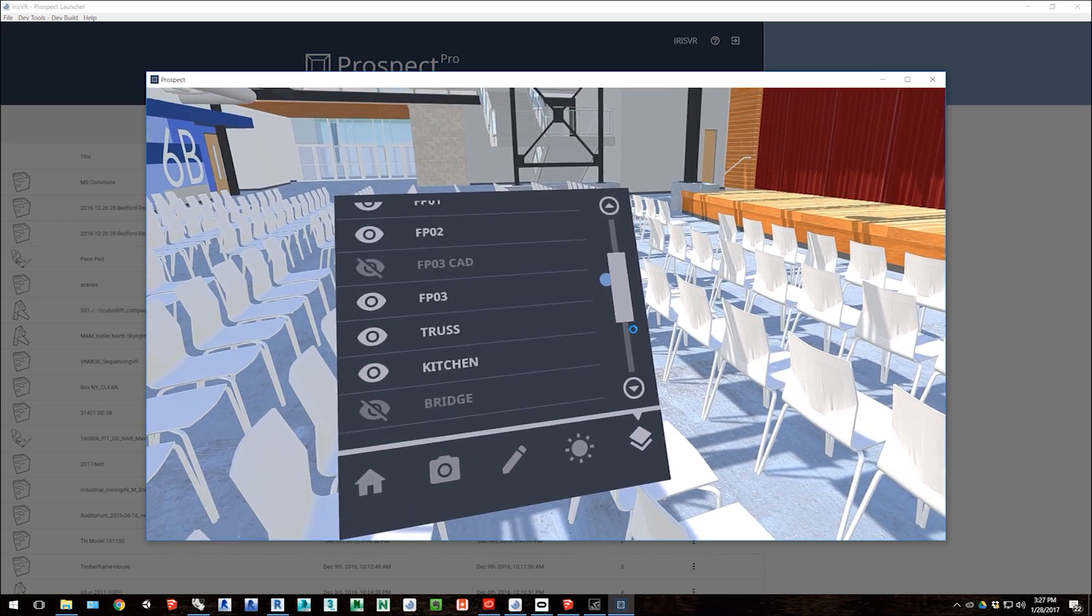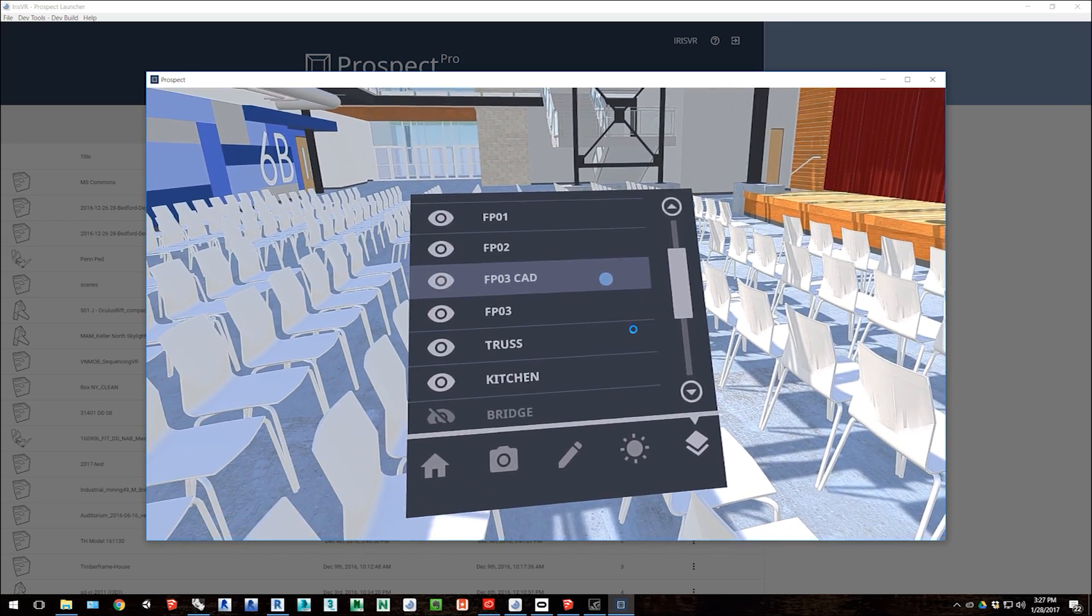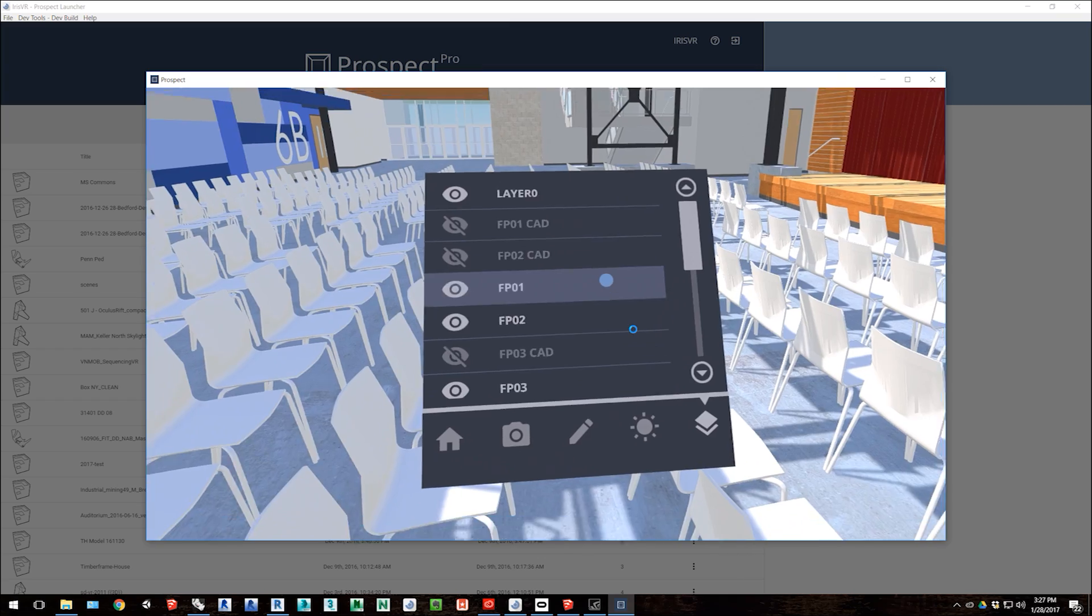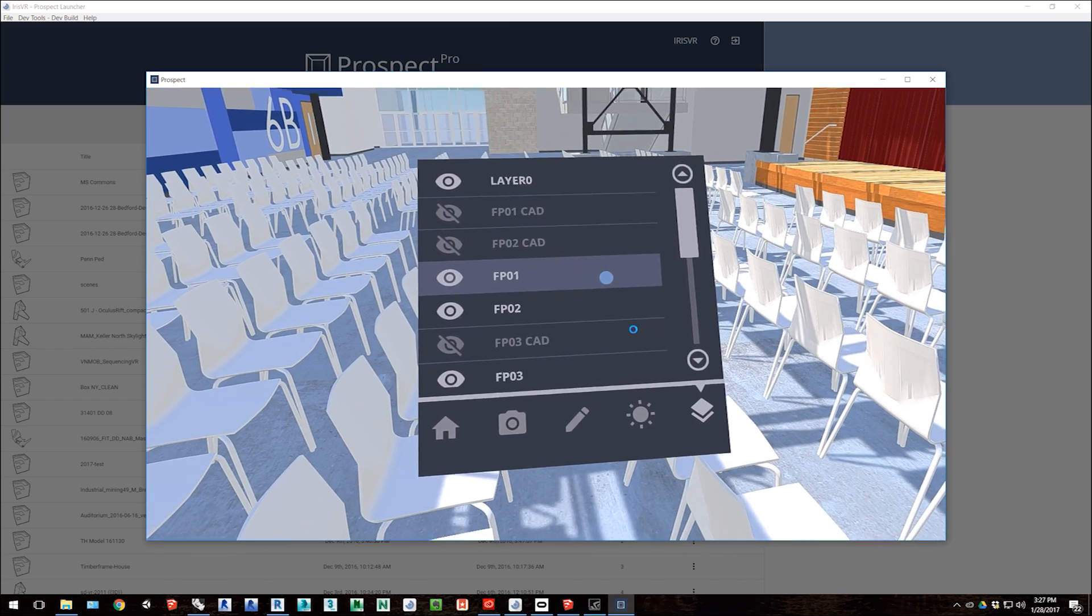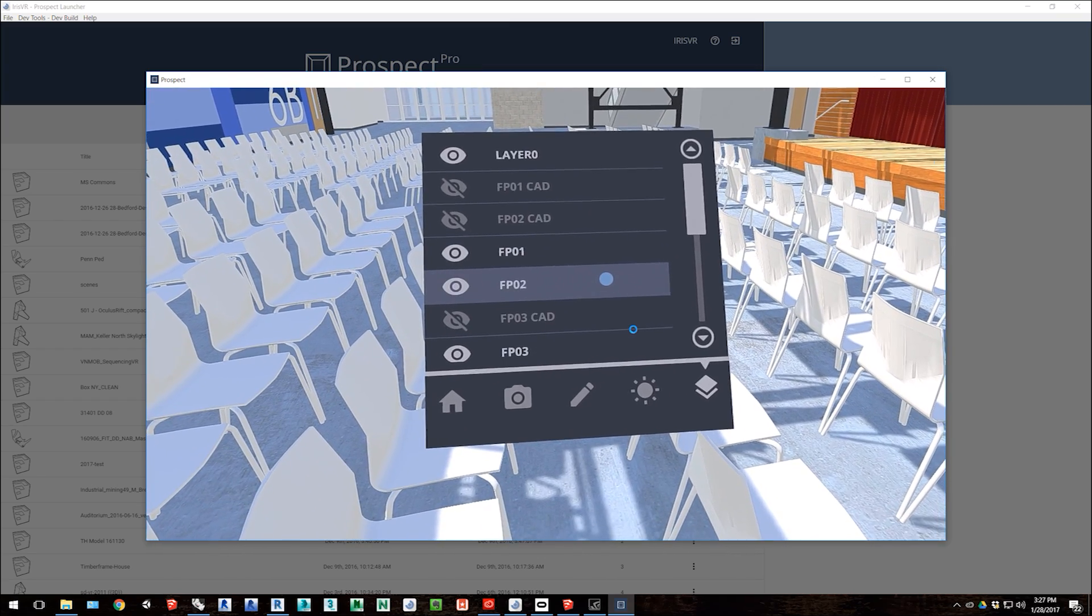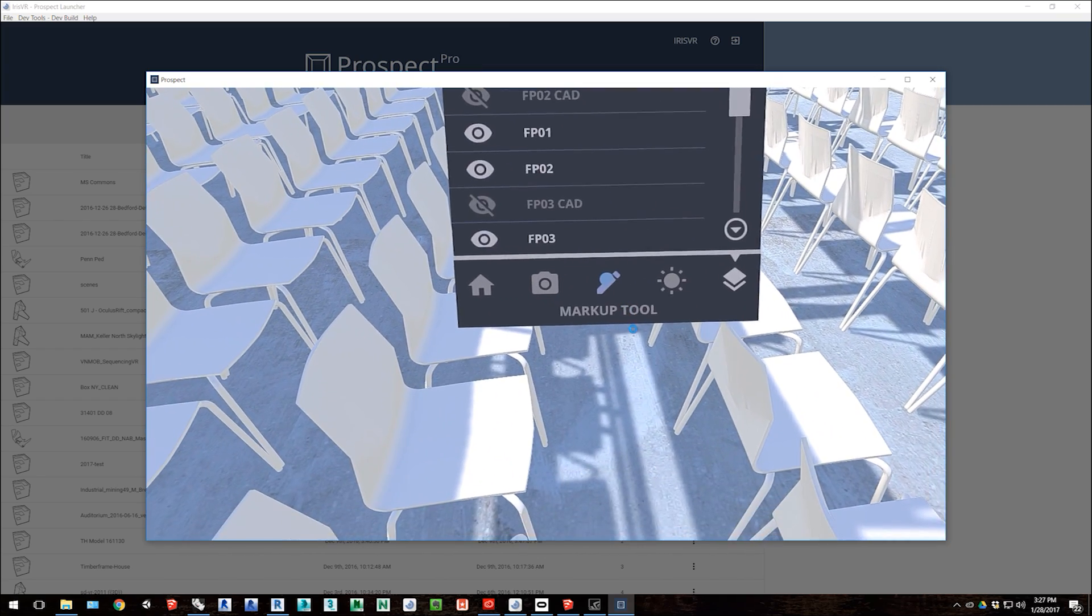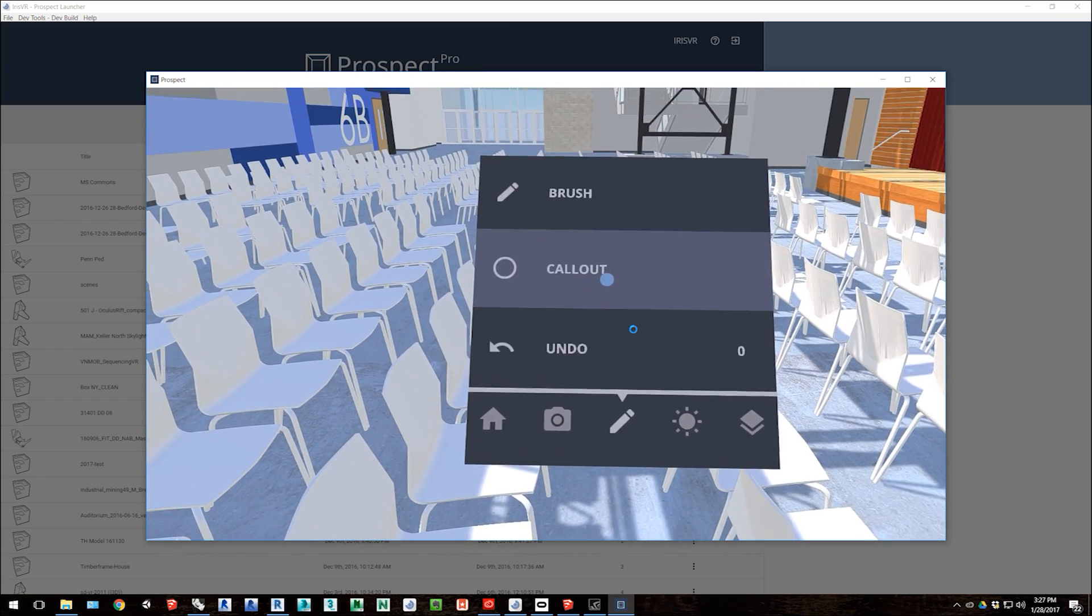And the purpose of all of this is to give an accurate representation of the design spatially, so someone like a client or someone else looking at the file could better understand how the space feels.